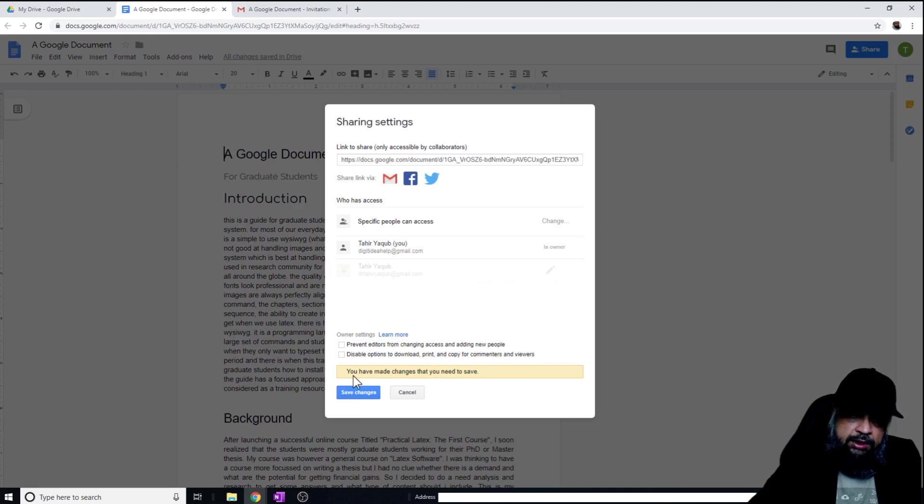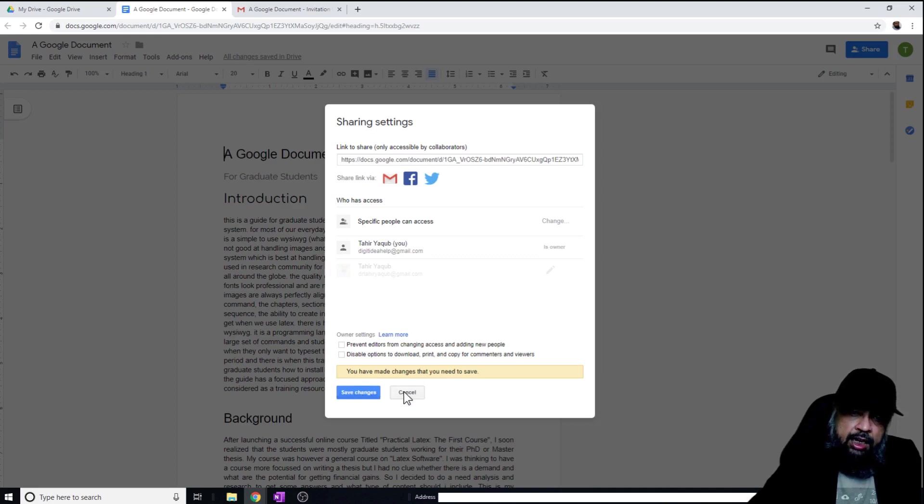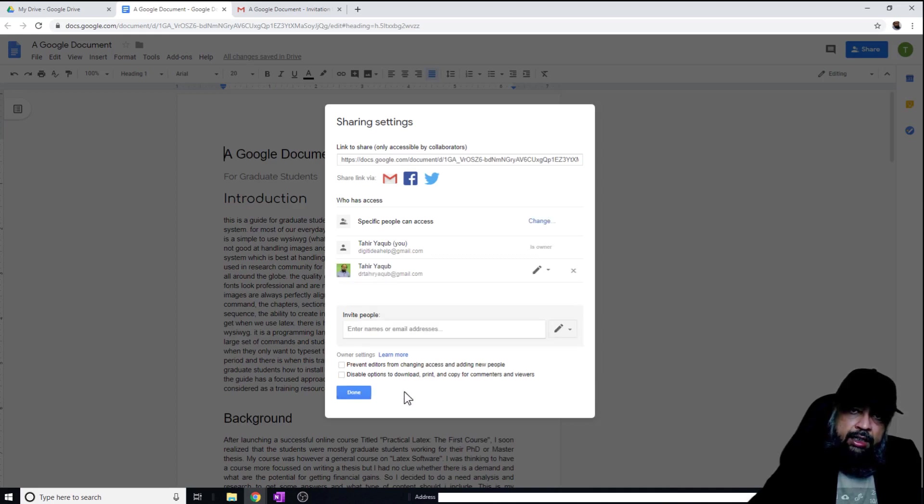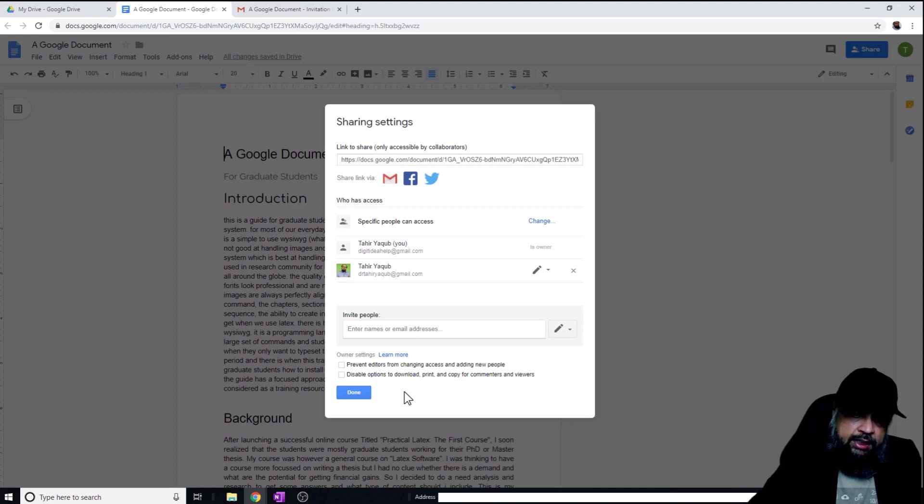And I will get this message: 'you have made changes that you need to save.' So I have to save these changes, or I can simply cancel the changes. This is how you remove the access.